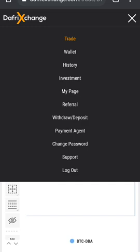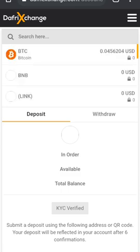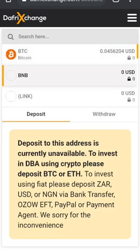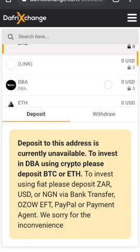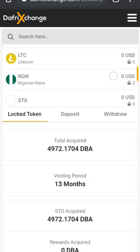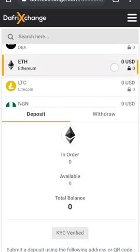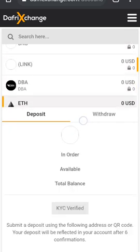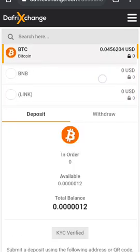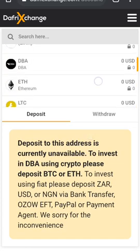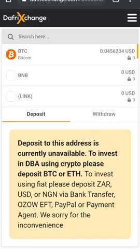You have the trade, the wallet, which will show any Bitcoin, any BNB — though right now they're not accepting BNB. Here's DBA; I have 4,900 DBA at the moment. Ethereum as well. Right now this website is accepting just Ethereum and Bitcoin, but in the future all of these will be accepted, as well as many more, including SafeBank.